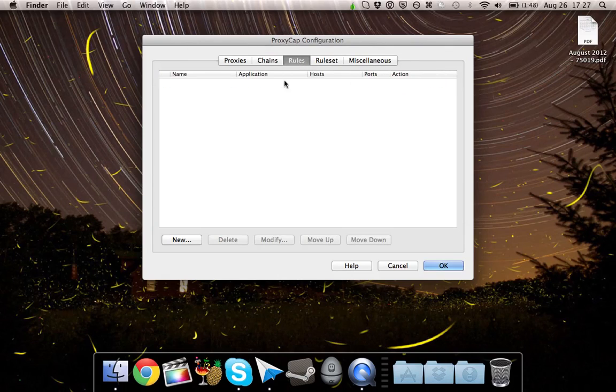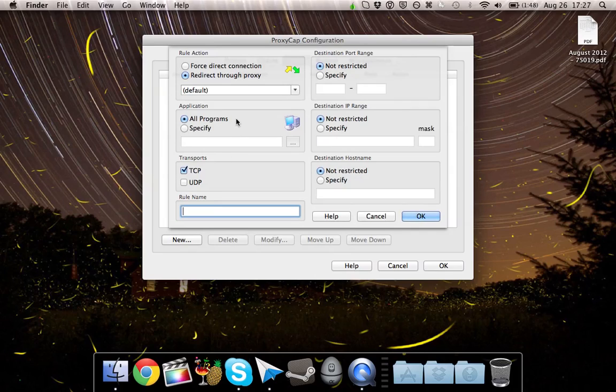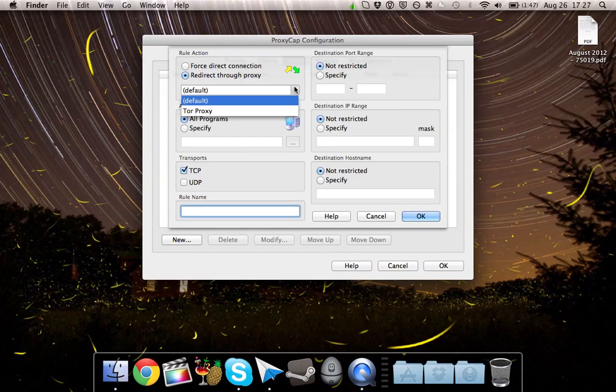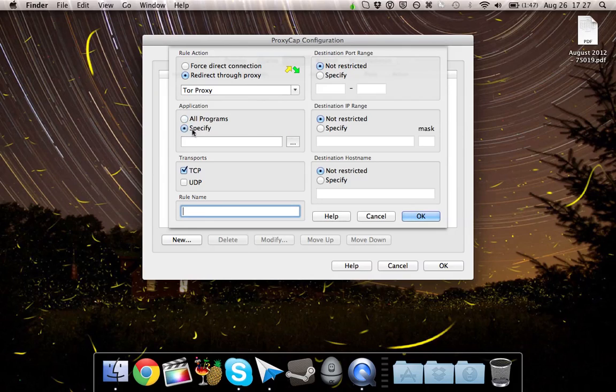Now go to Rules, hit New, and make sure the Role Action is set to Redirect Through Proxy. Change it to whatever you named the proxy. For me, it was Tor Proxy. And you need to specify an application.